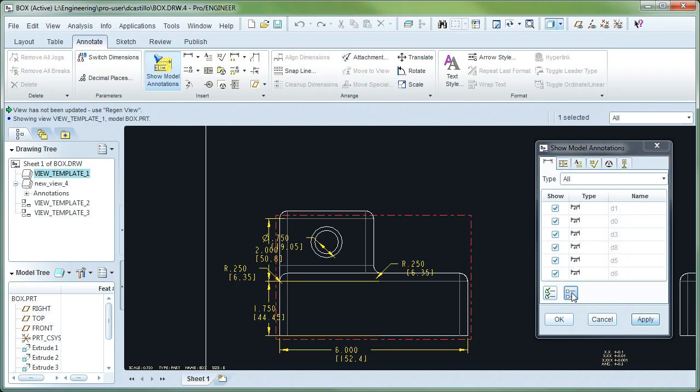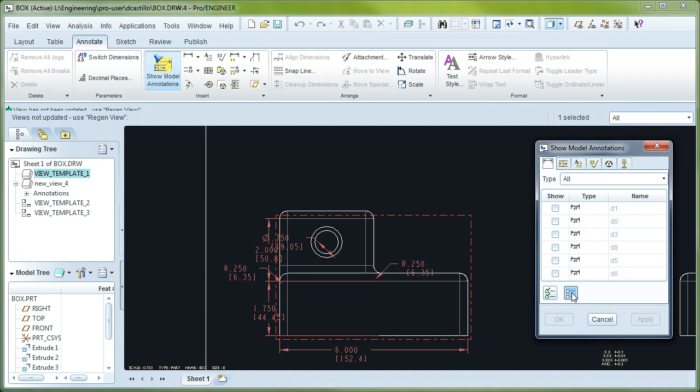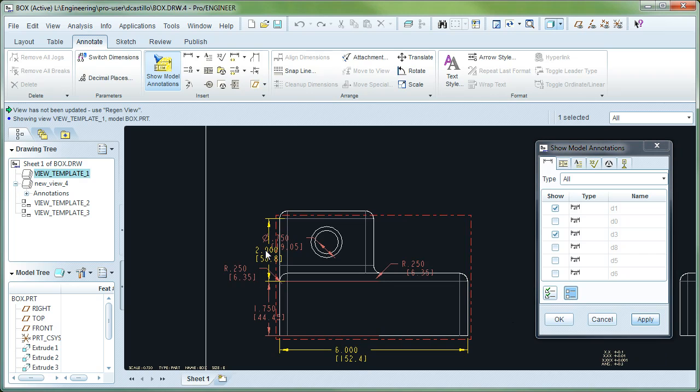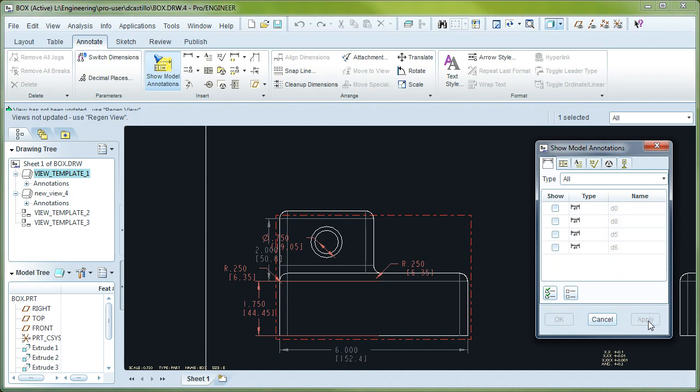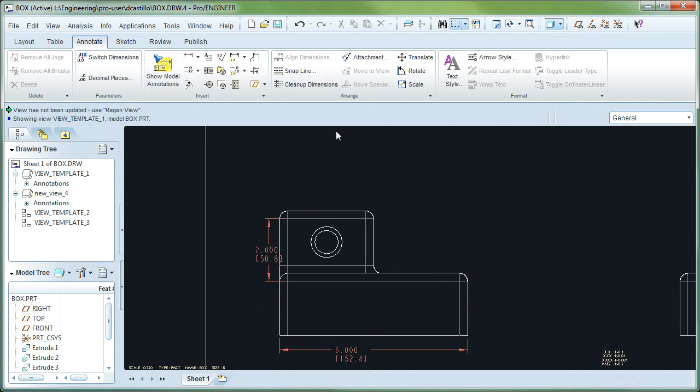You want to switch to this one. On this mode, what happens is the dimensions you select are the ones you keep. So in this example, we're going to keep these two. Hit Apply. Cancel to get out of it. And when you repaint, you'll notice that those are the dimensions that we kept.